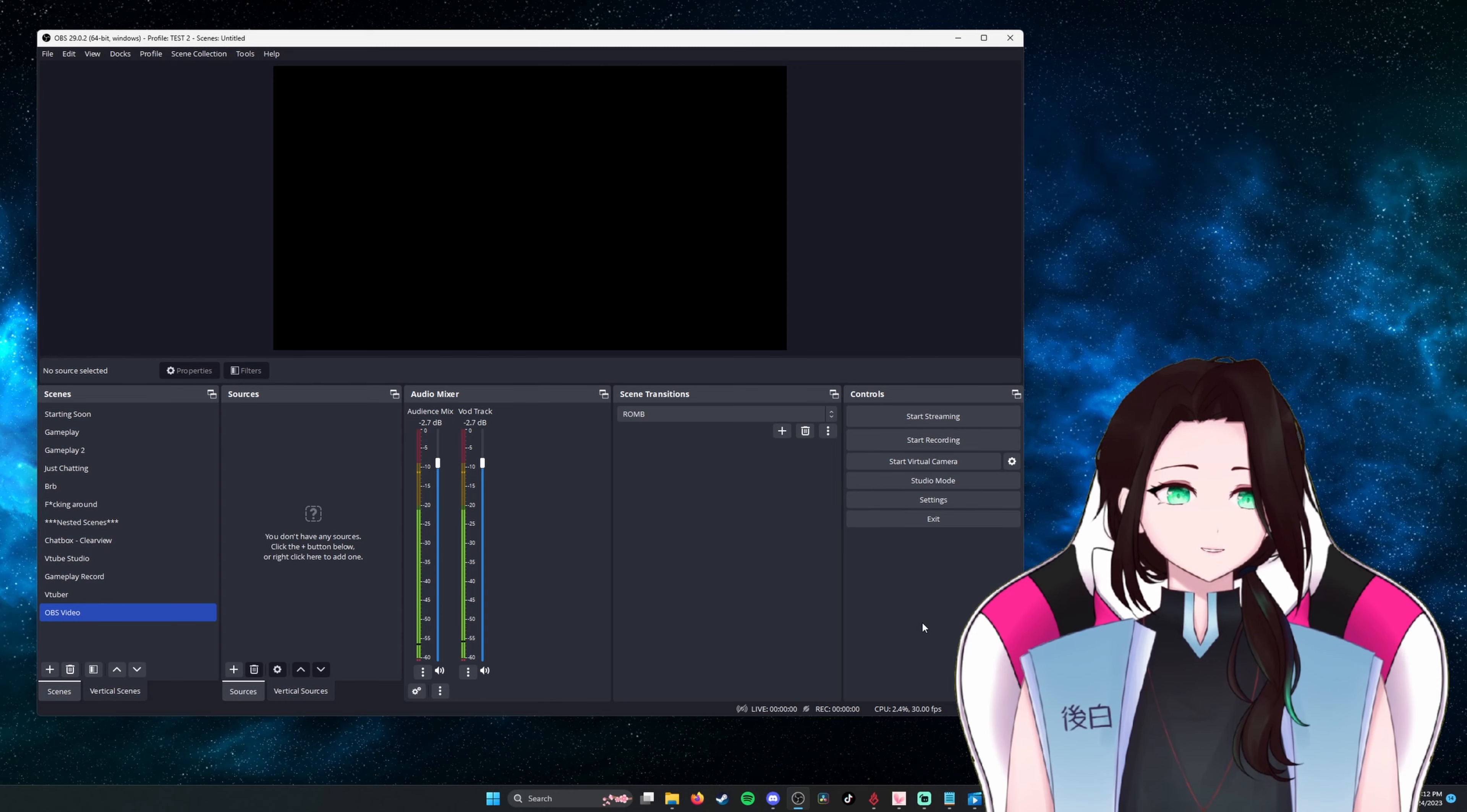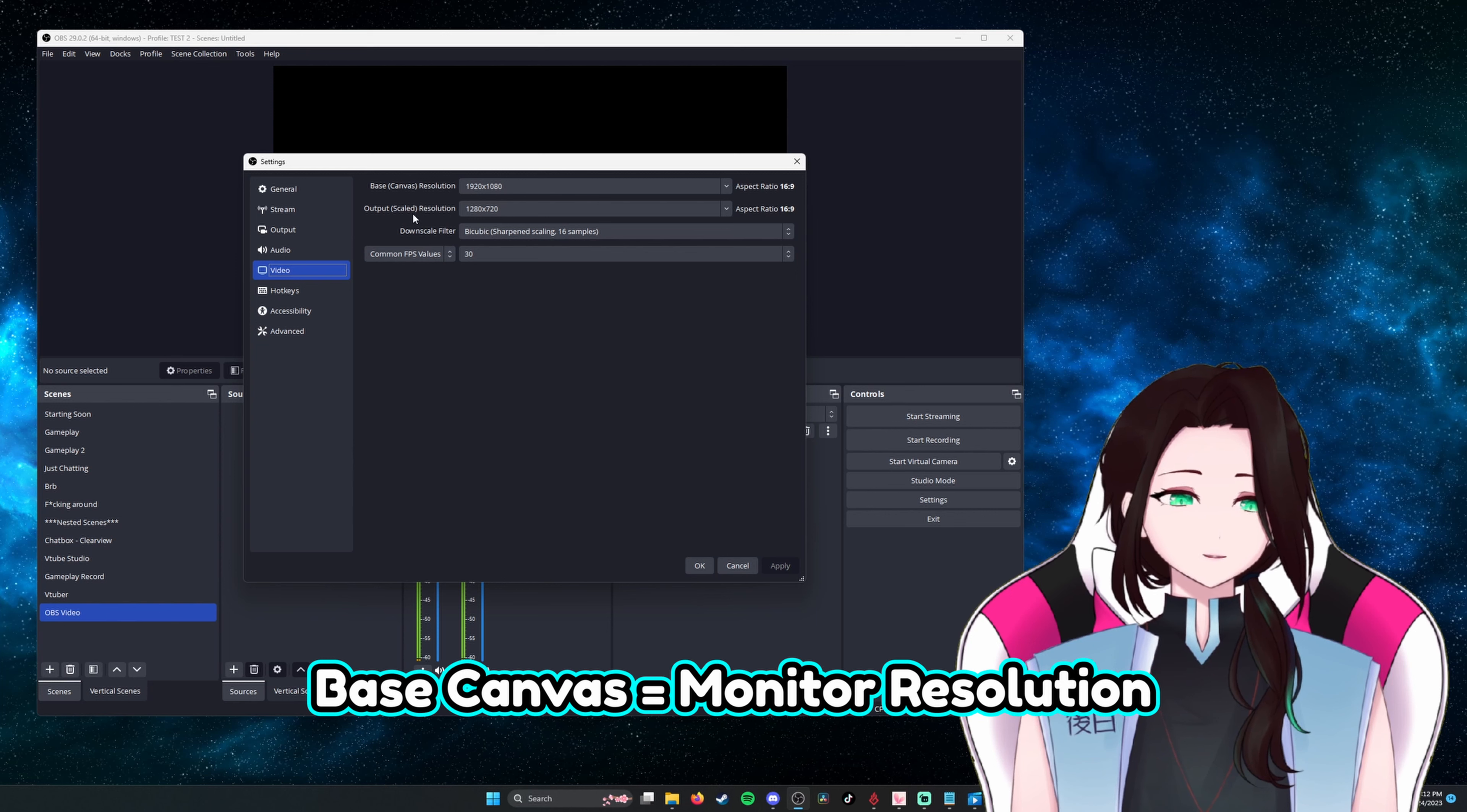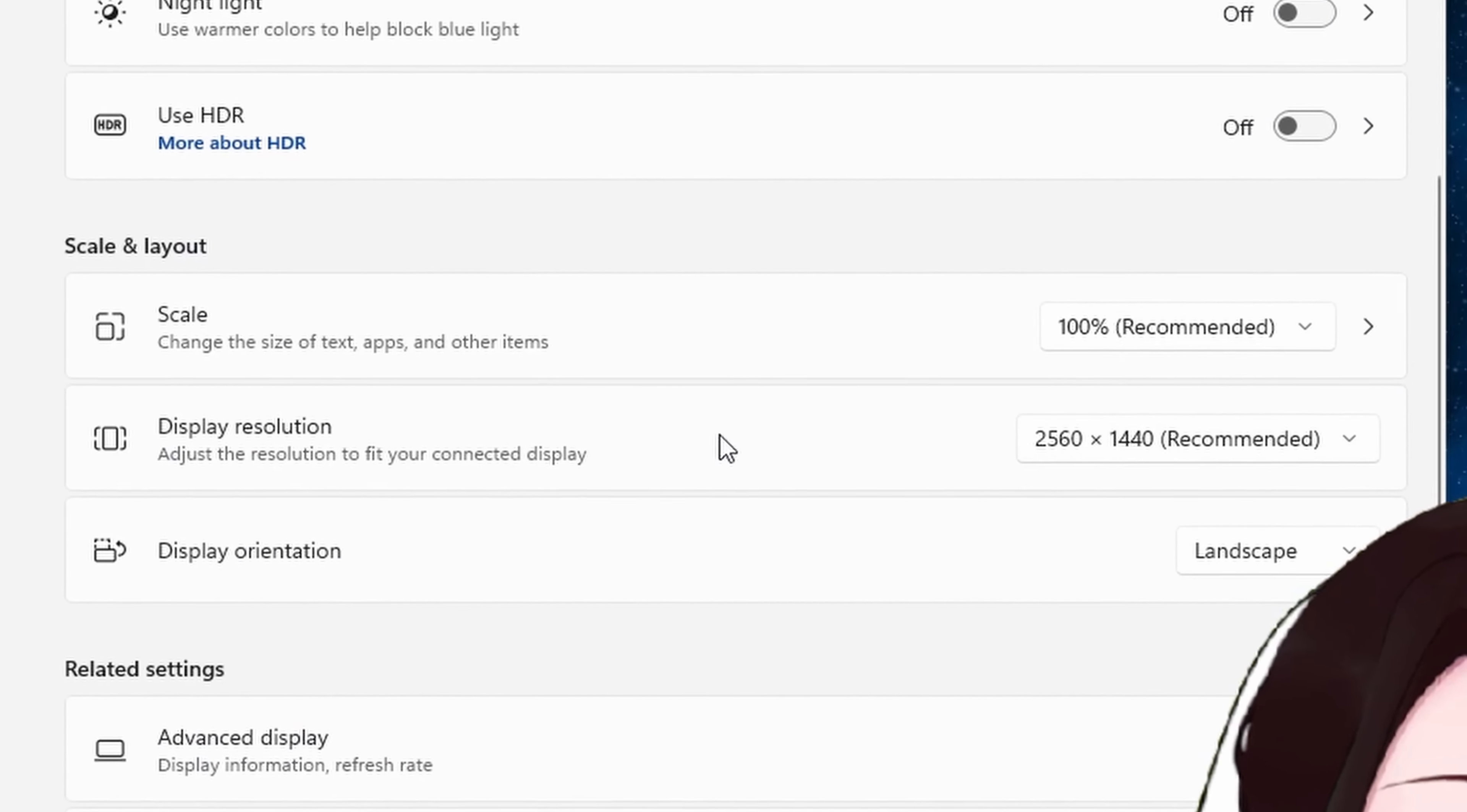First, open the settings menu on the bottom right of the screen and locate the video option. This is what your canvas size will be. Think of it as something like a virtual monitor. We will want to match the base canvas resolution to match your monitor. If you don't know what resolution you are running, you can go to display settings, scroll down to scale and layout, and you will find your monitor's resolution.